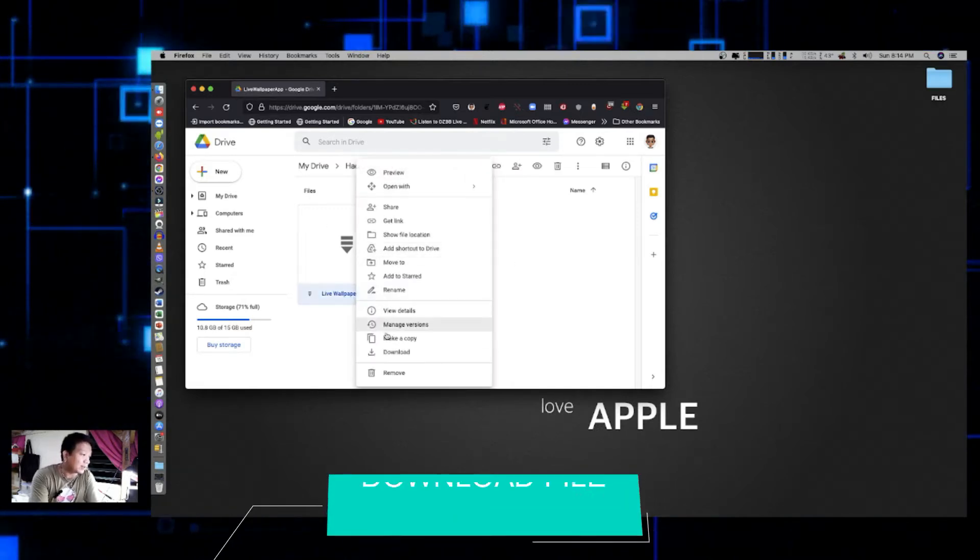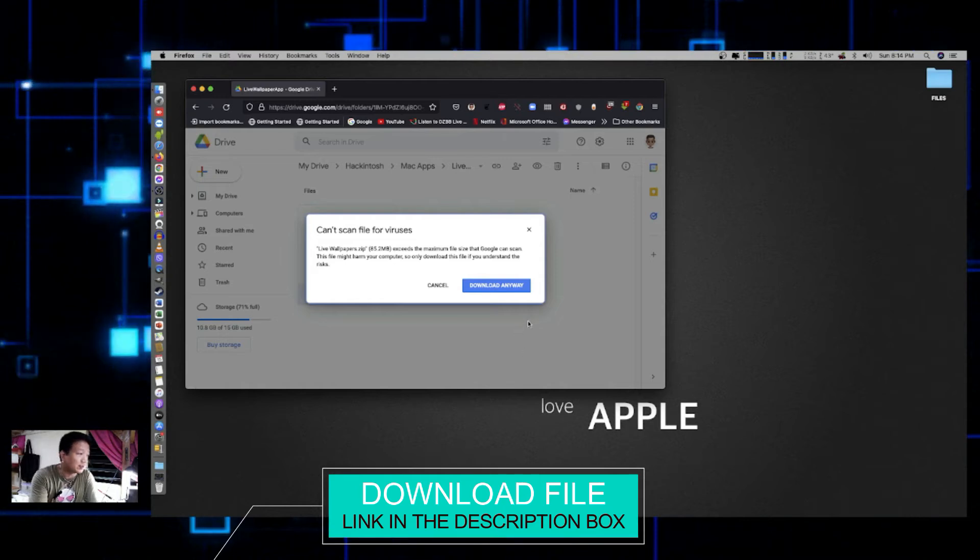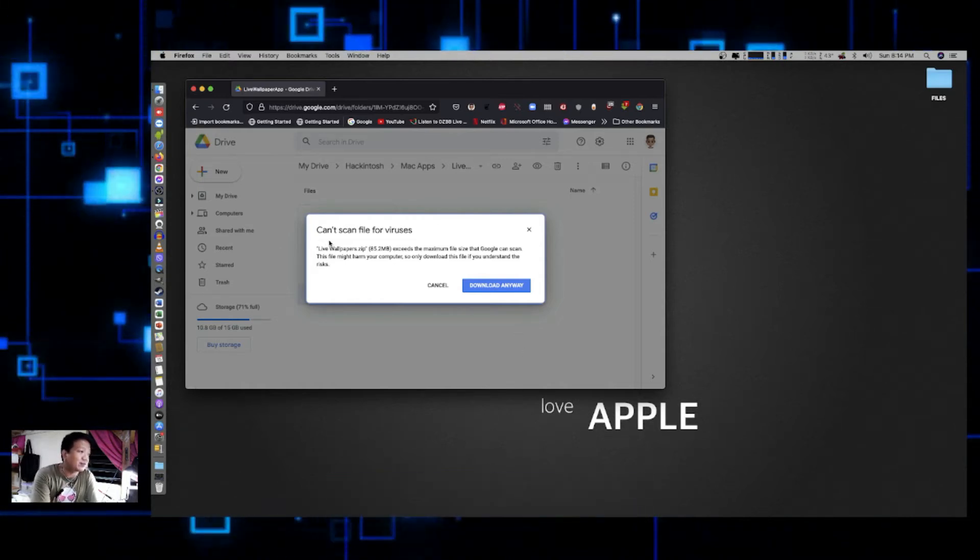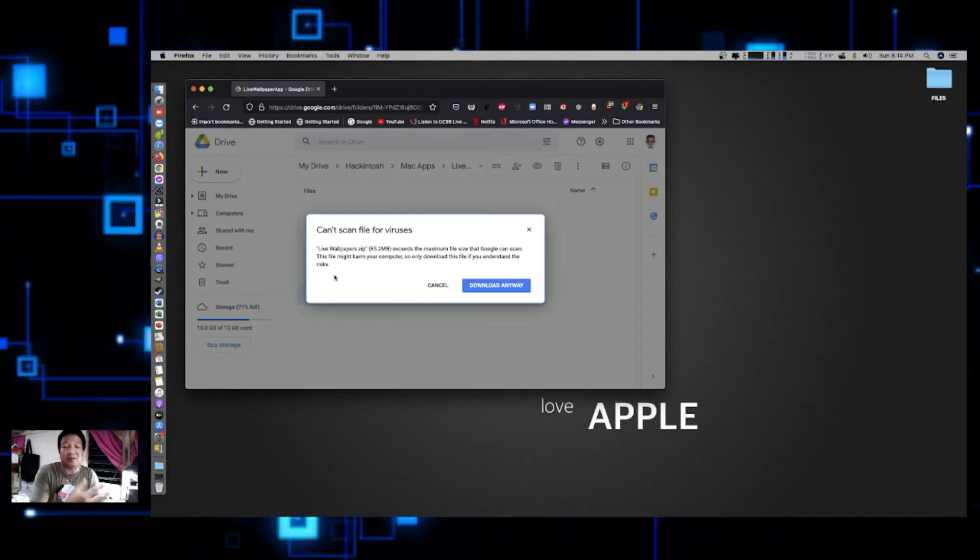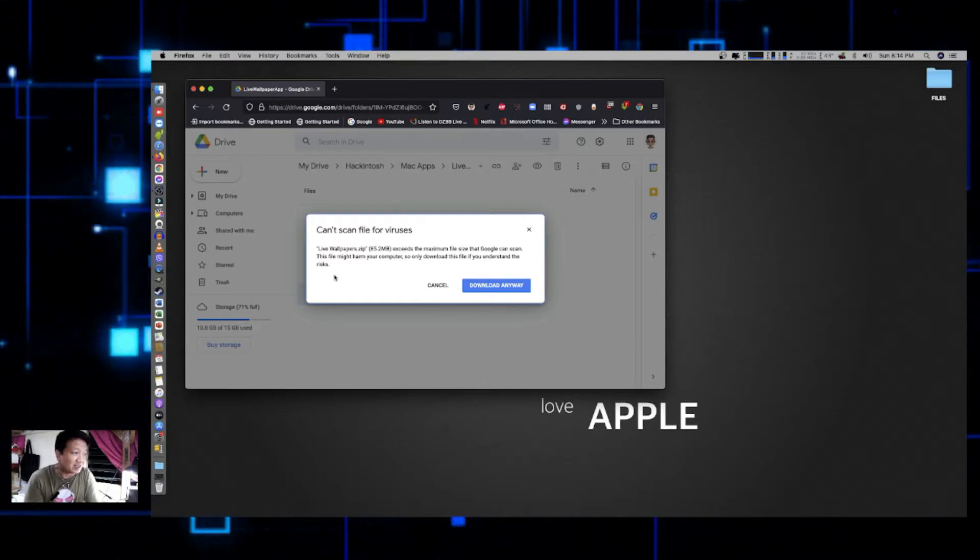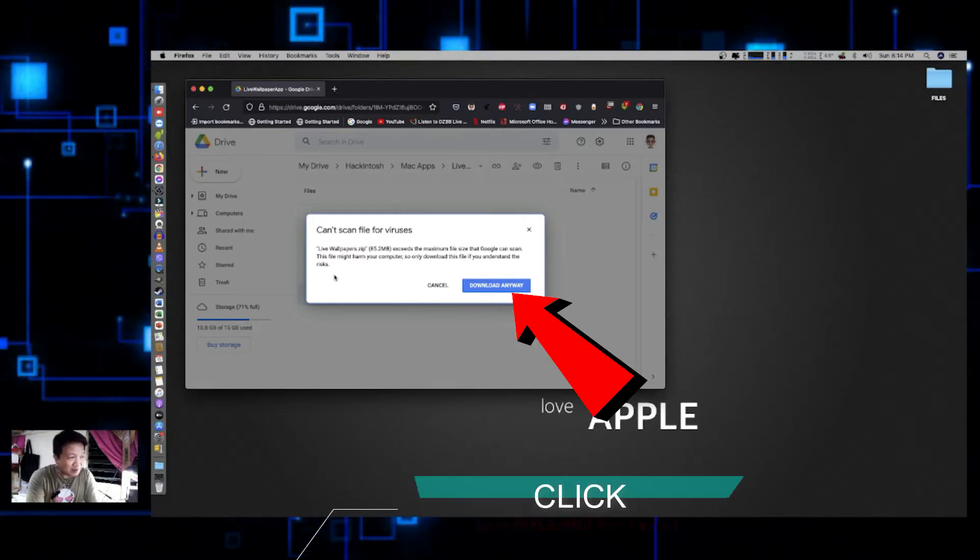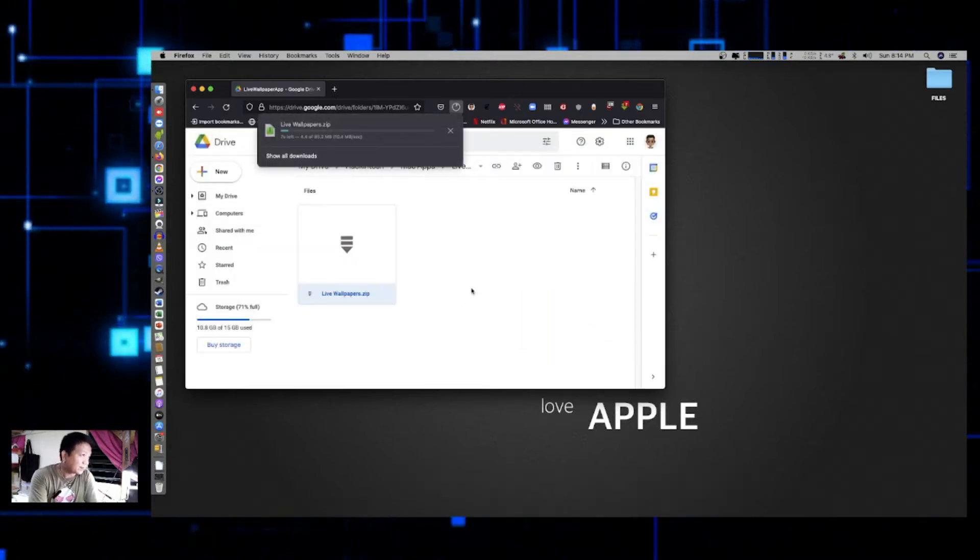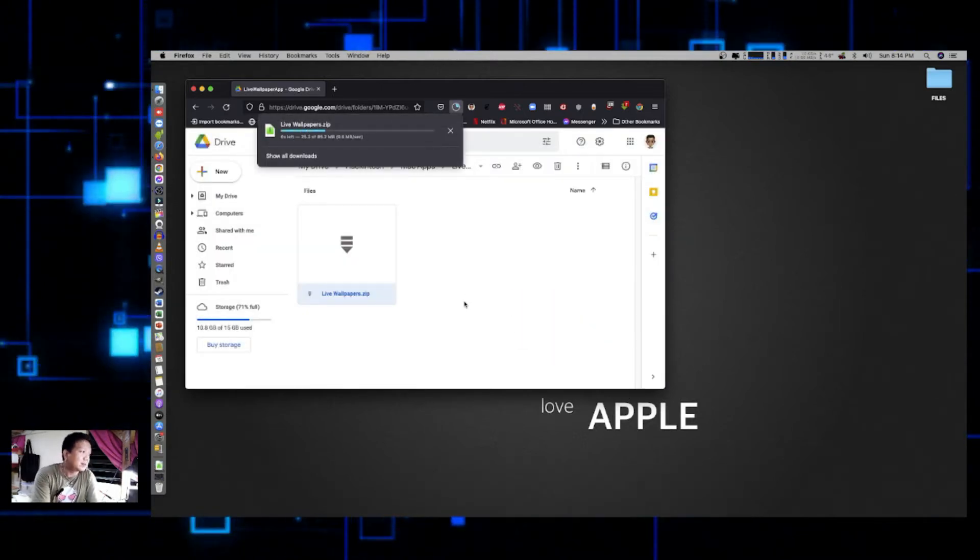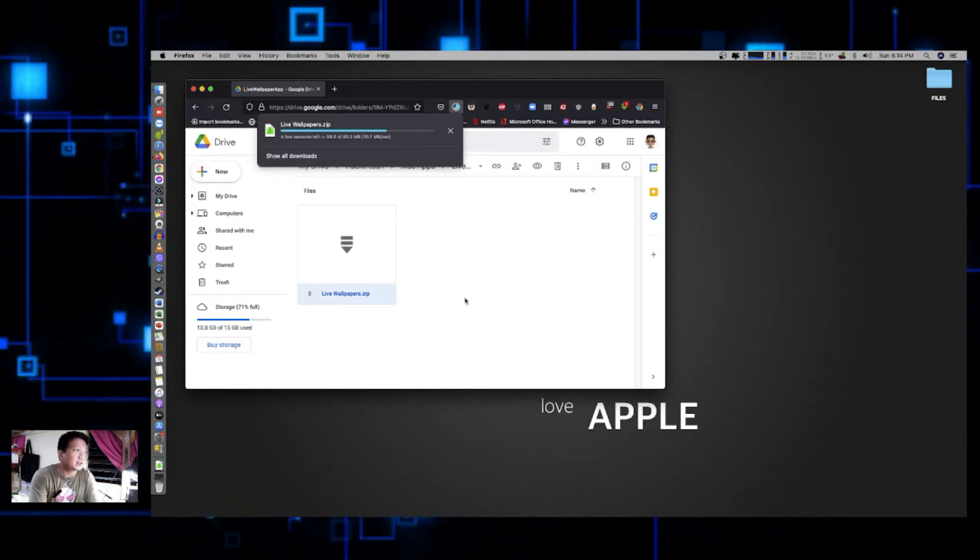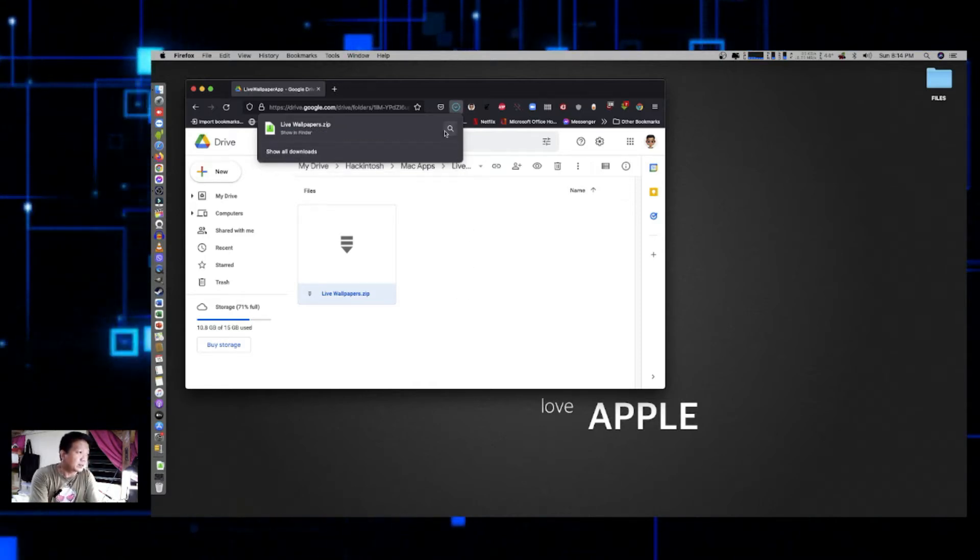On the link, you right-click and download the folder. But don't worry, it says it can't scan file for viruses because it's 5.2 MB, it exceeds the maximum file size. So don't worry, just click on download anyway and then wait for it to be downloaded. It depends on the speed of your internet connection.